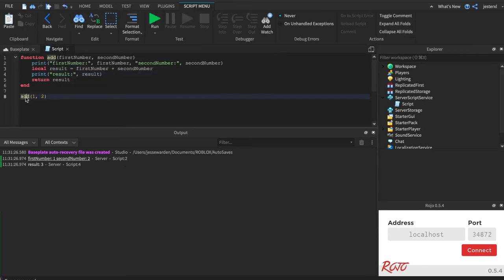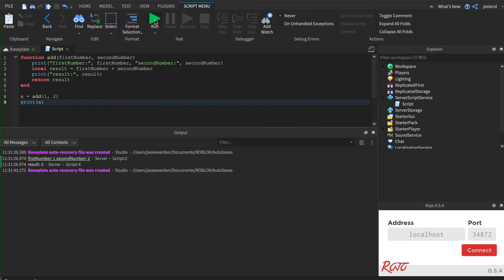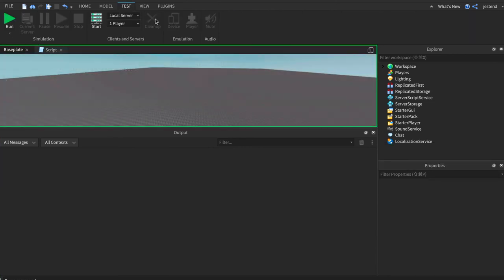And then we can store that in a result. So we'll get a, and then print. What is that variable? Add, we gave it some data, it returned some data, and we're gonna print out that data.